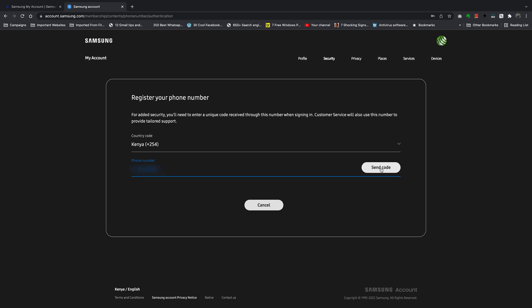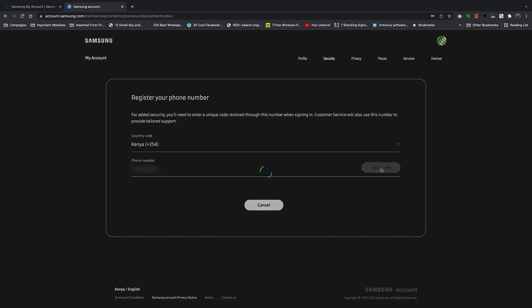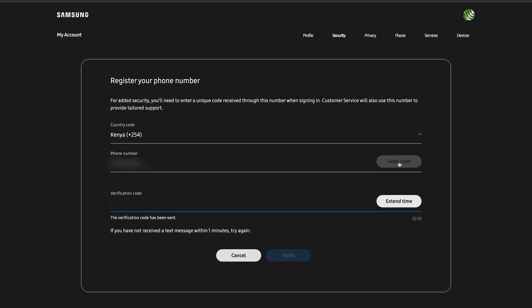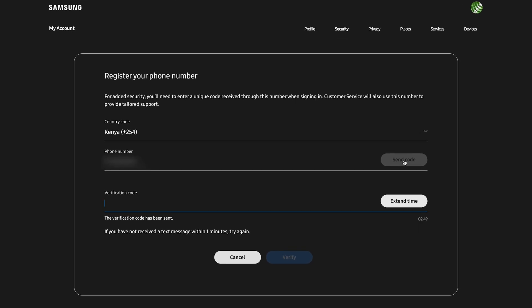Then click on Send code. Of course, at this point, a code will be sent to the phone number you just entered there, so you need to go to your phone, read that code, and enter that code here.